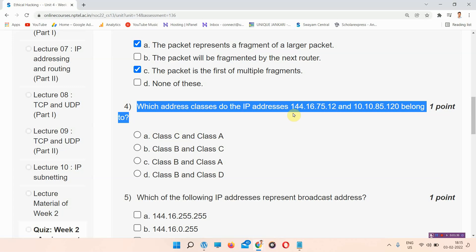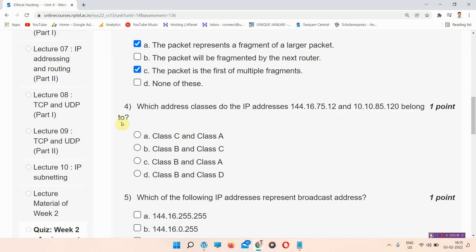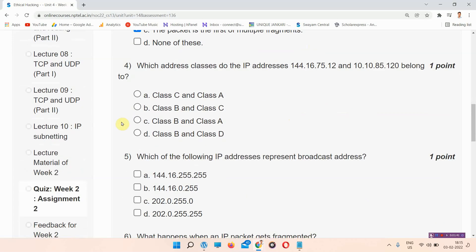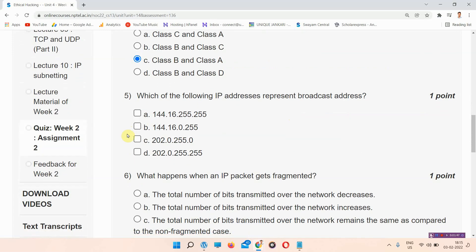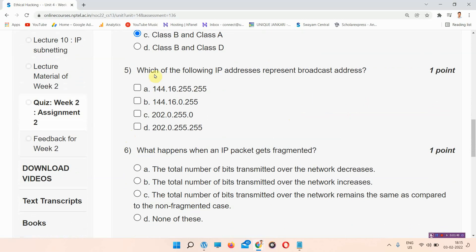Question number 4: Which address class do the IP addresses 144.16.x.x belong to? The answer to question number 4 is option C — Class B and Class A. Please mark your answer.